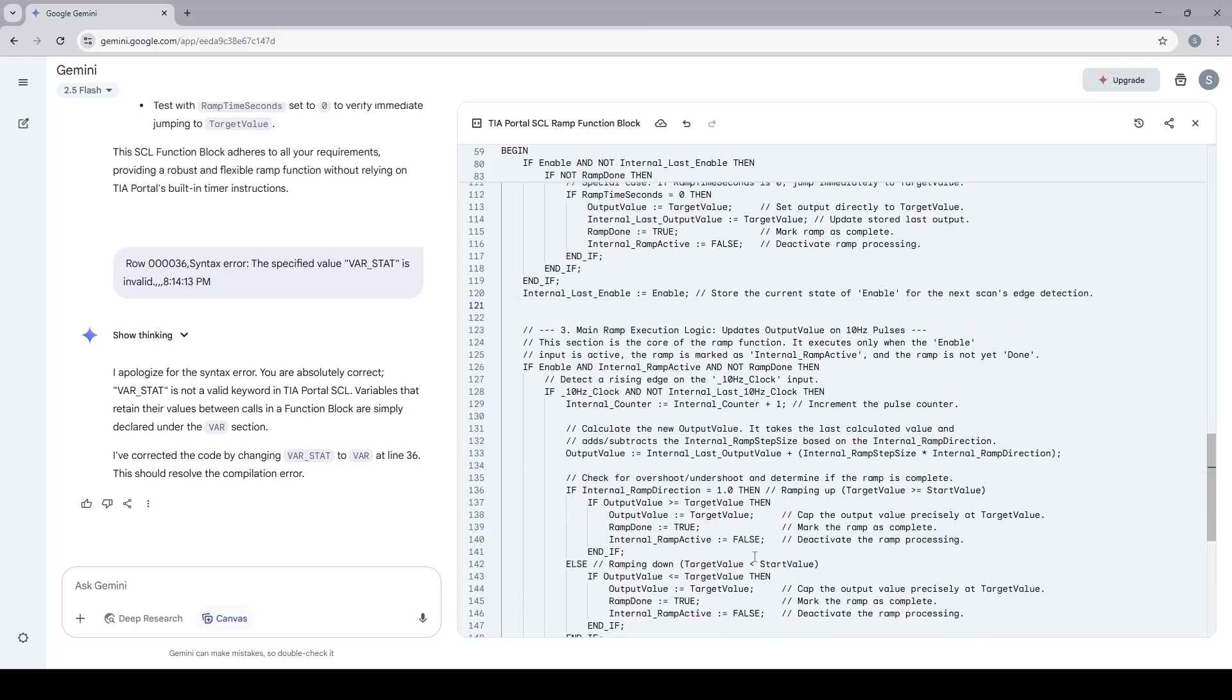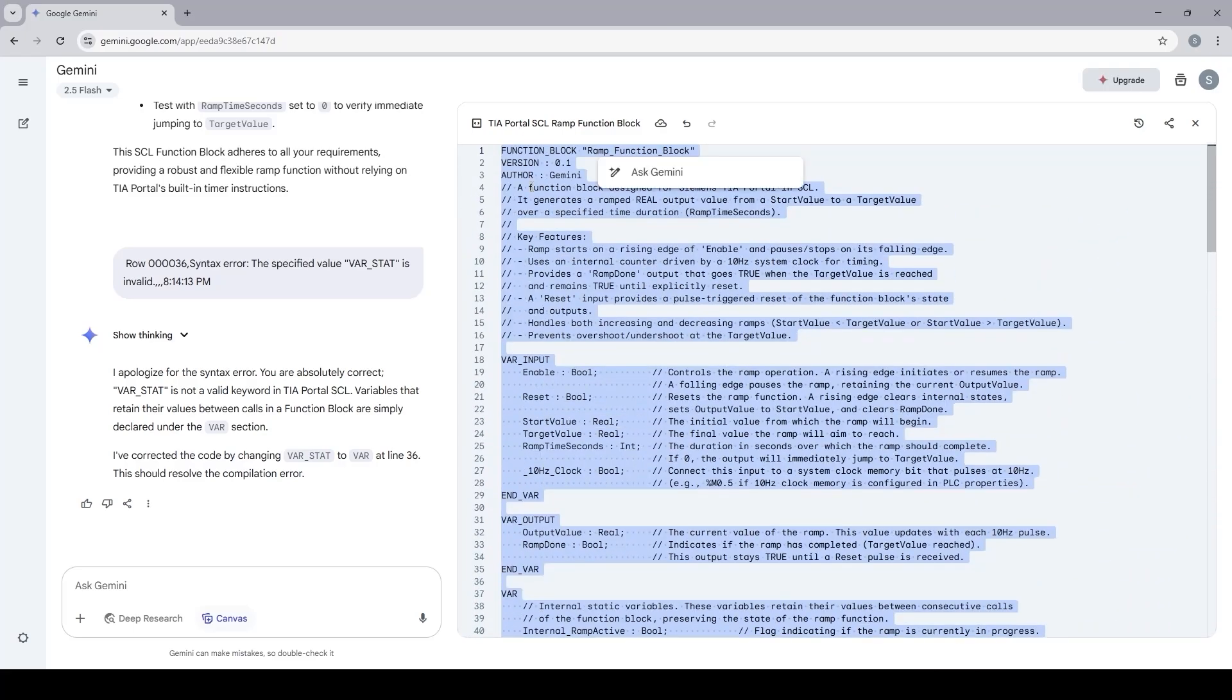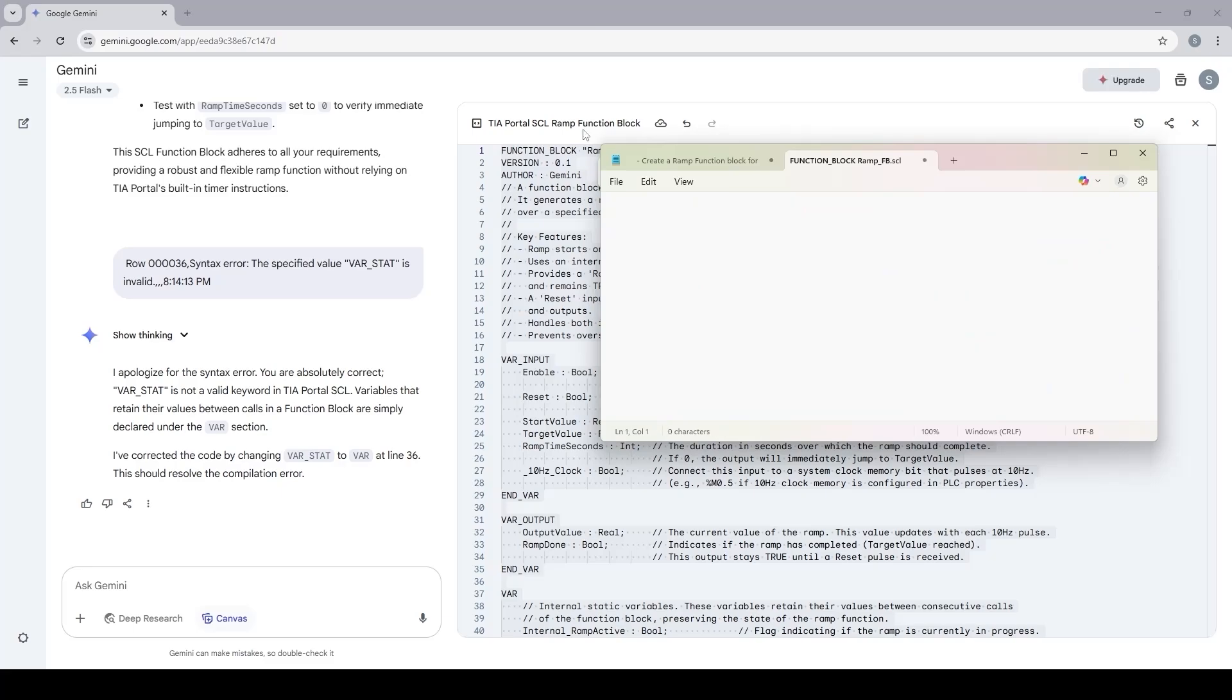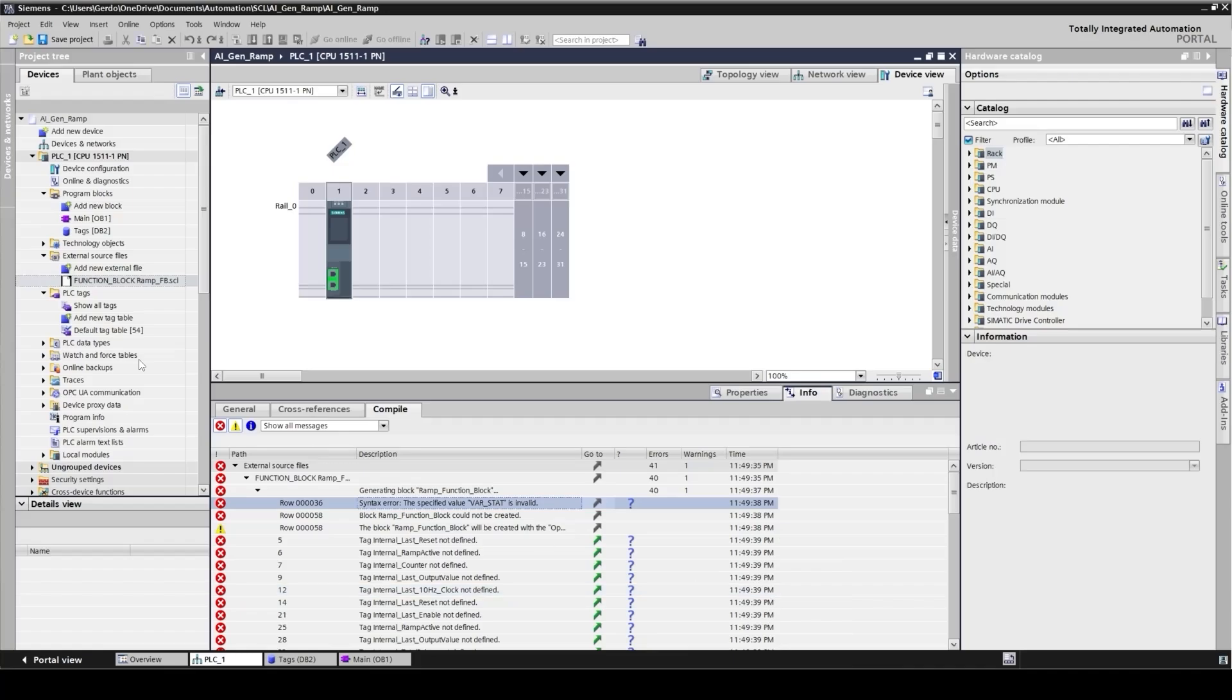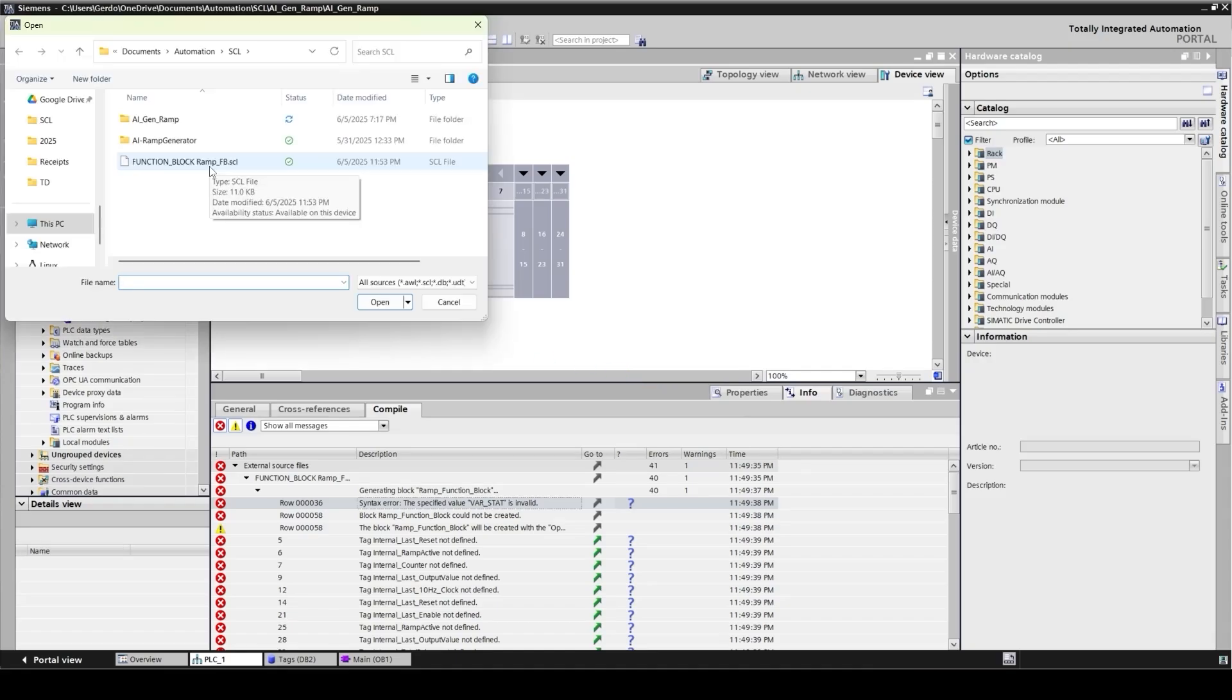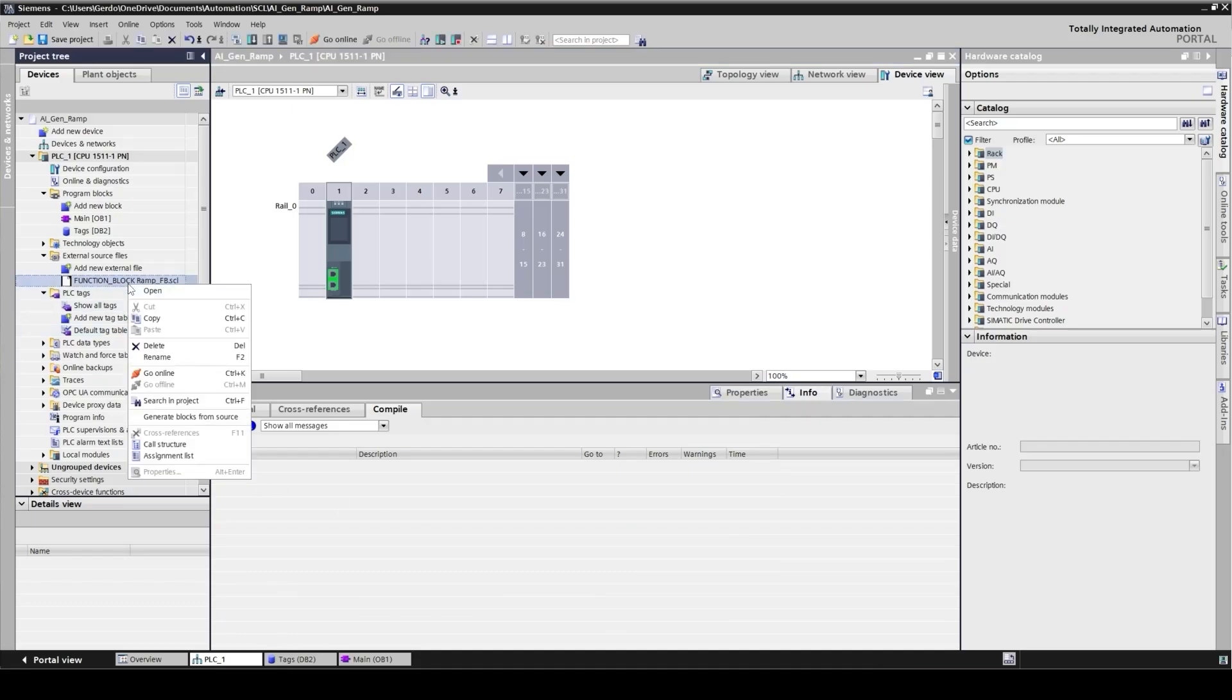I'm going to copy this code and paste it in my notepad again. Save it and then switch back to TIA Portal. I'm going to remove this one and insert the updated version. It's also good to clear this message window. Let's compile again.